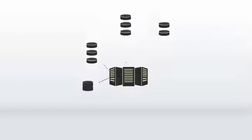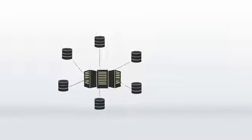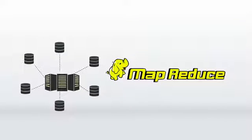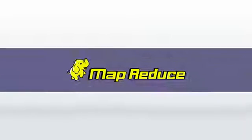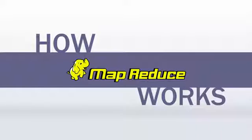The MapReduce model is considered as a radical new platform for processing large data. Let's understand how MapReduce works.